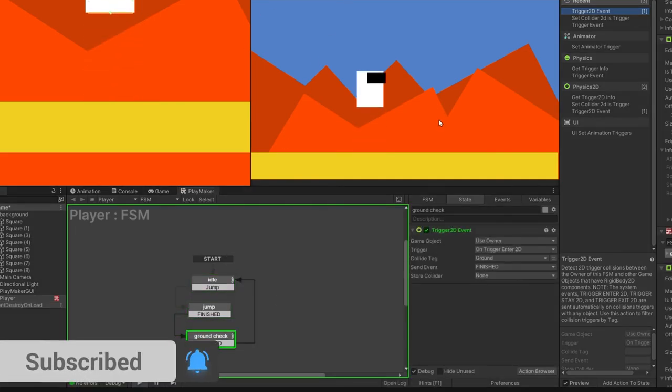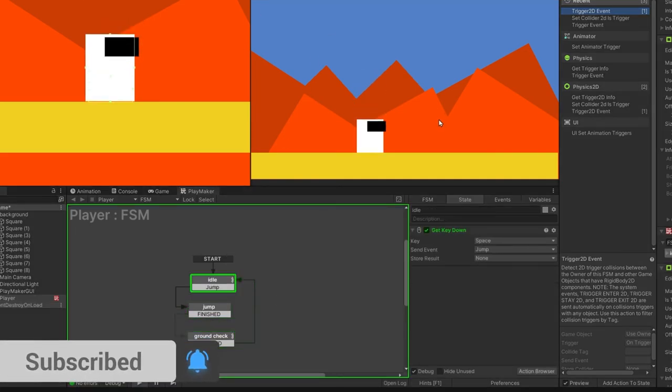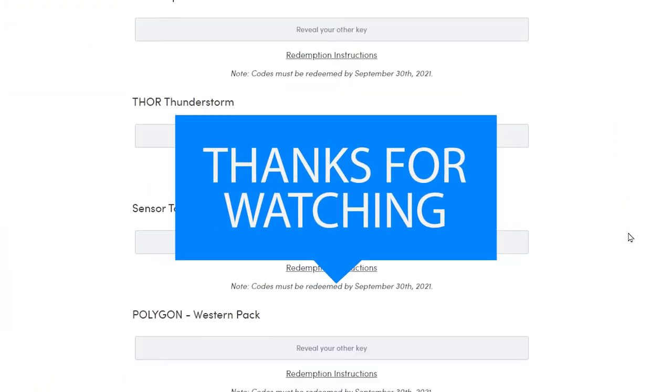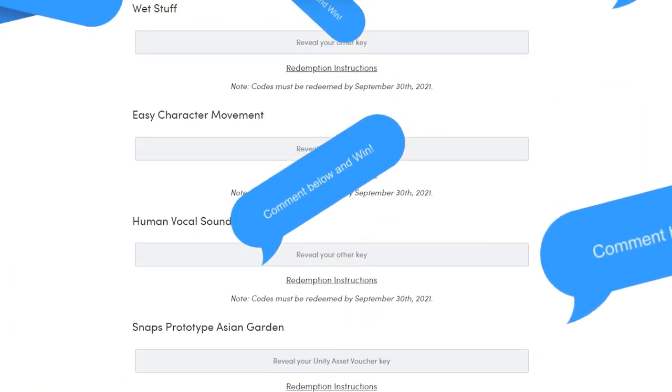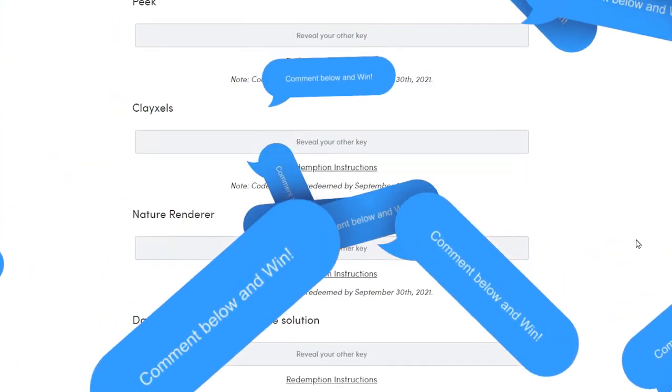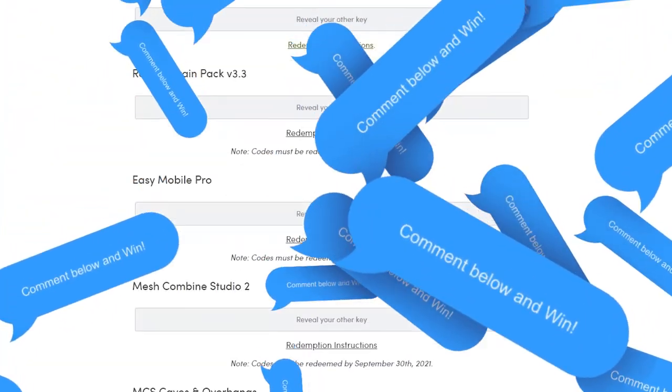I have some steam game and unity asset to give away. And to enter, all you have to do is just comment below. And I will do a random pick by the end of the week.